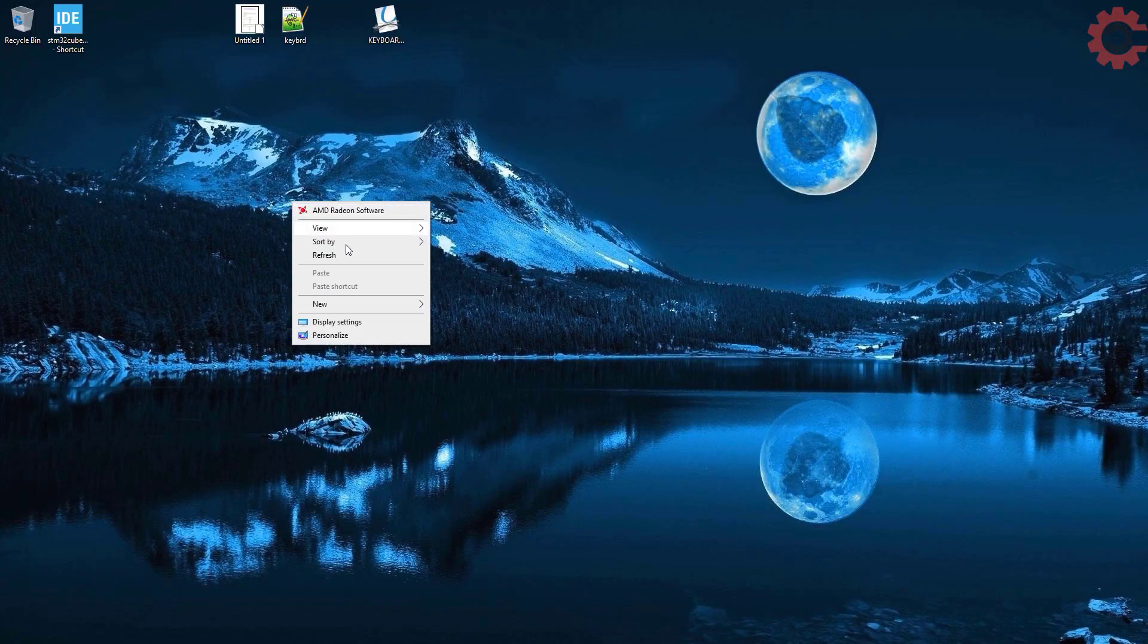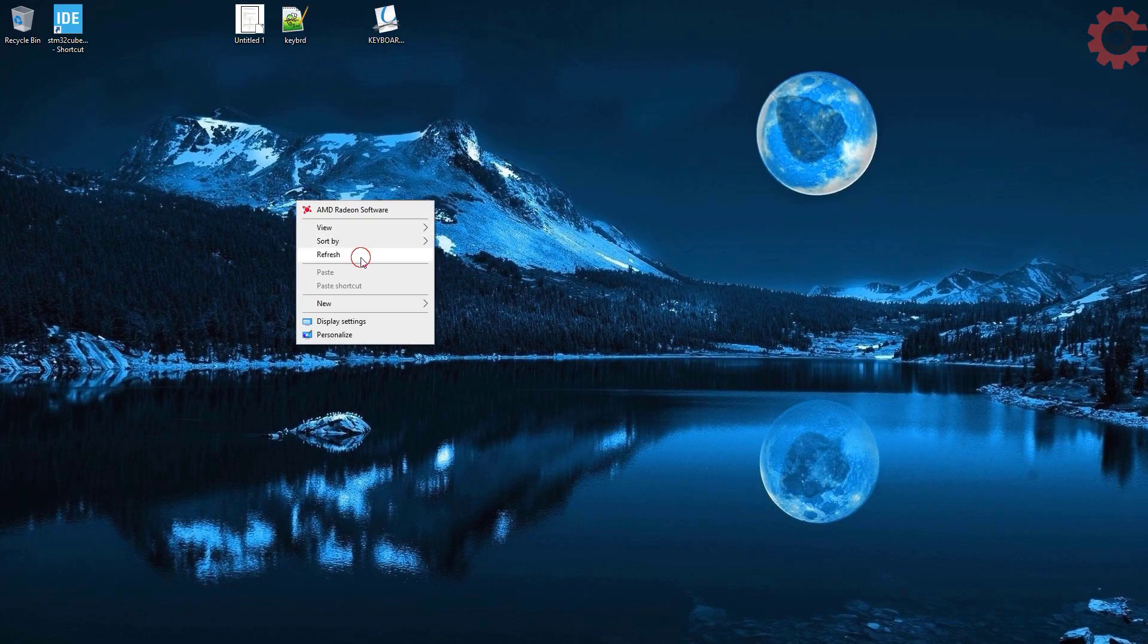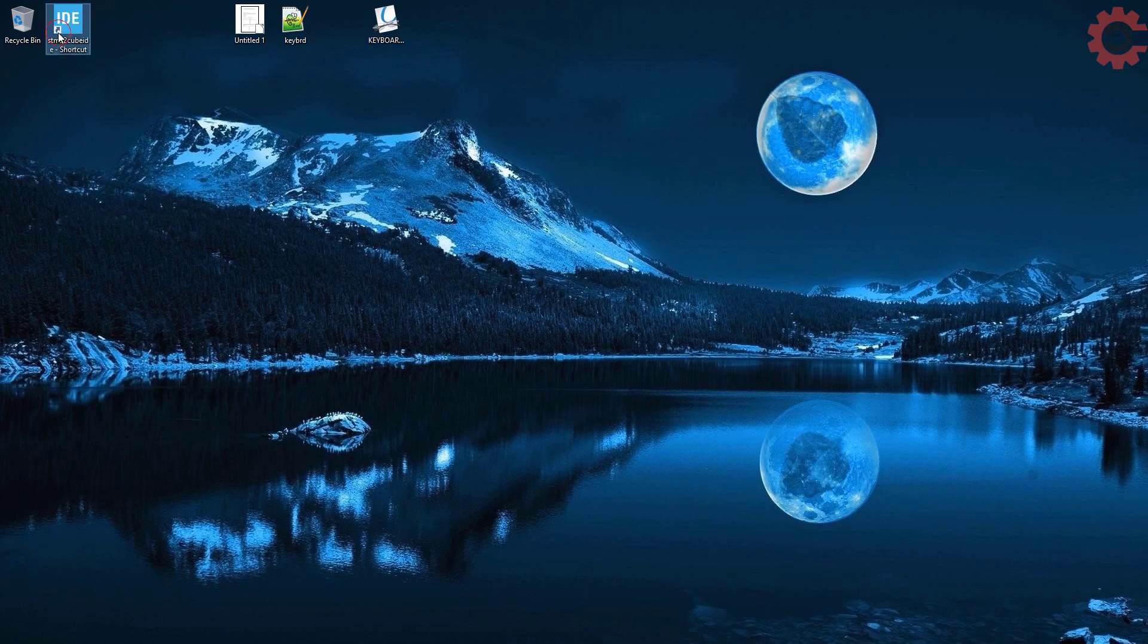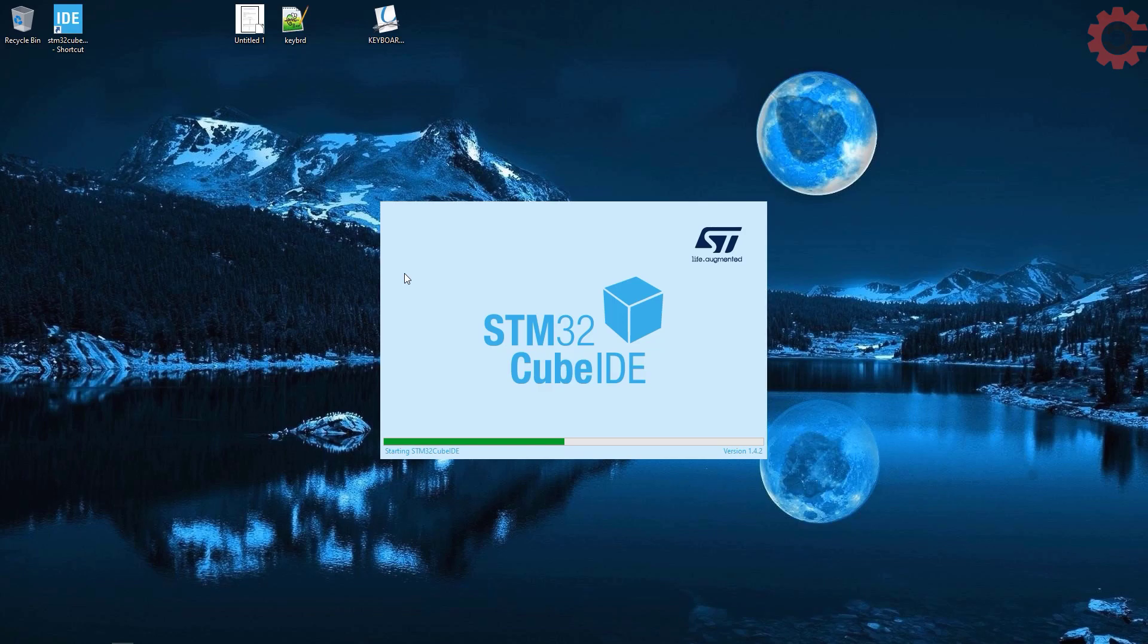Hello everyone, welcome to Controllers Tech. I have already covered how to use the Blue Pill as a mouse for your computer. Today in this video I will show you how we can use it as a keyboard. This video is divided into two halves: first half will show some simple usage of keyboard.